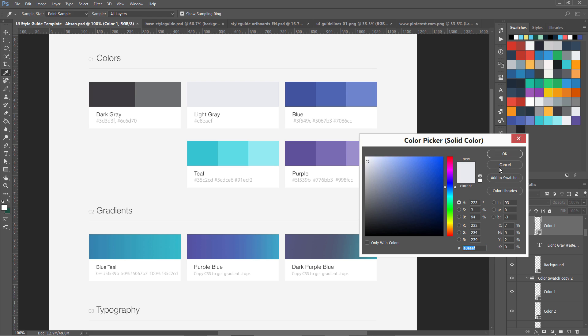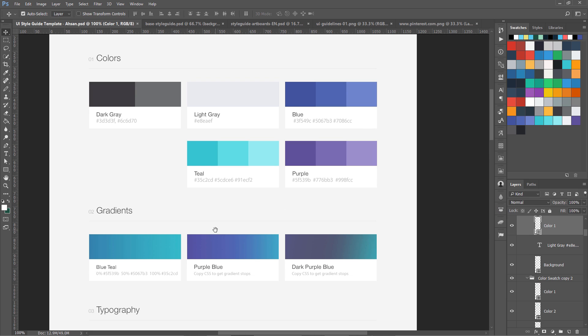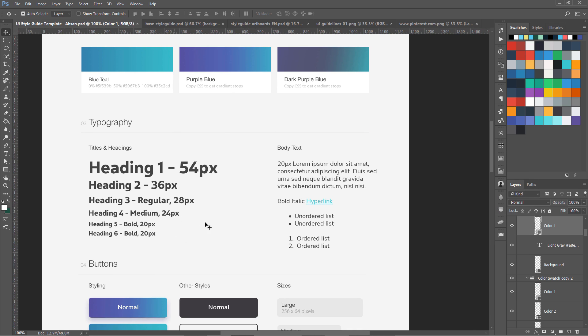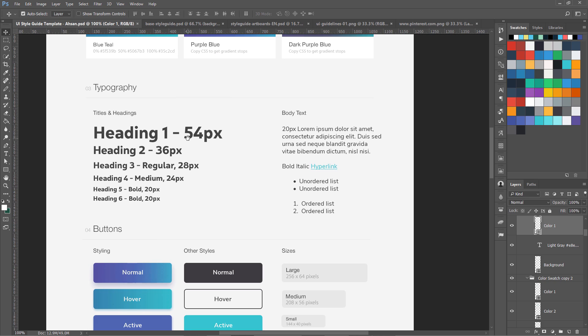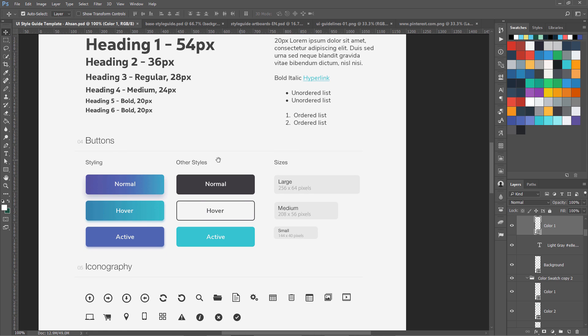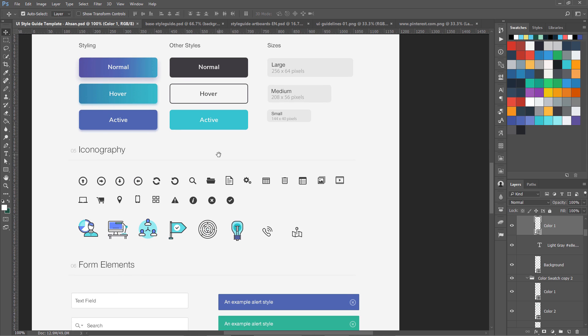Then we have gradients and we have typography. This is the typography scale I chose, I'm going to show you how I chose this in another lesson. Then we have our body text, our hyperlink, how the link will be. Then we have the button sections, what is the sizes of different buttons, these are different states: normal, hover, active. These are other styles we can use for the same button.